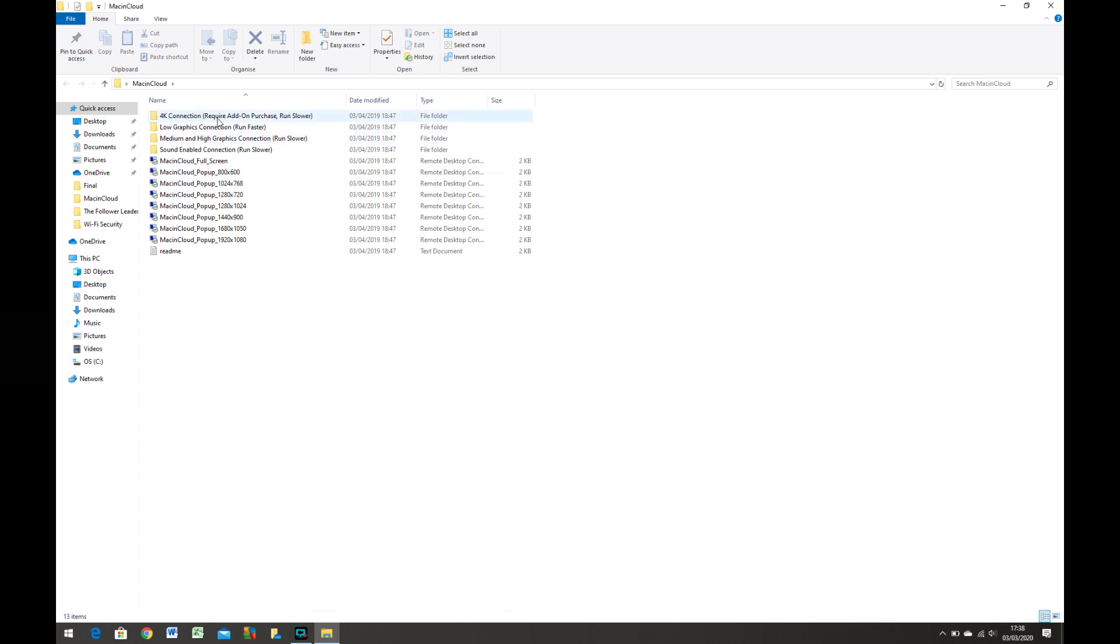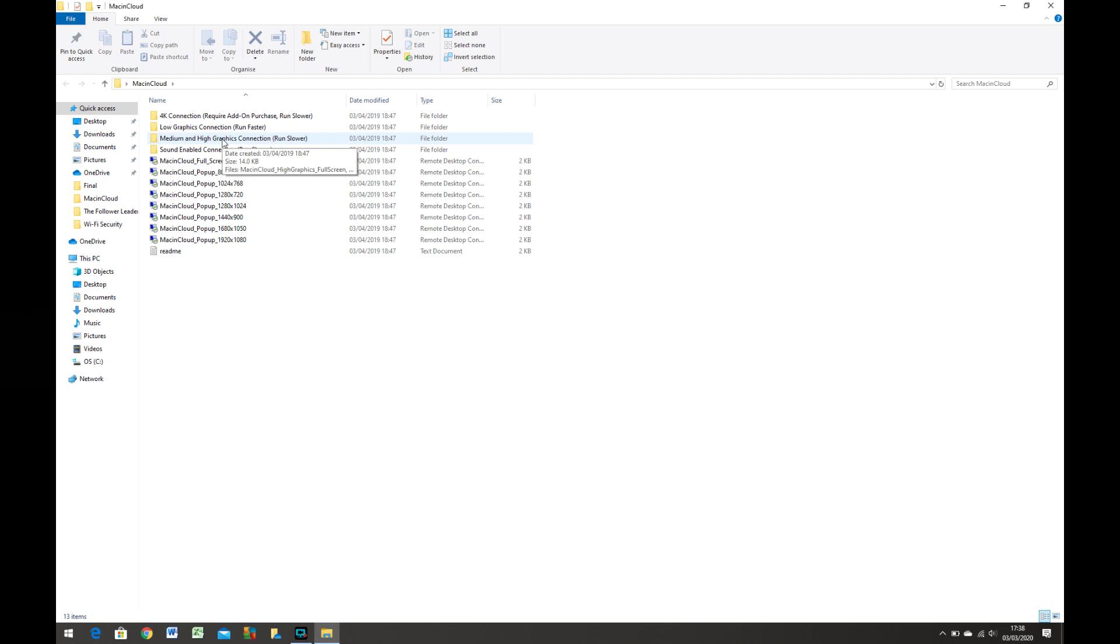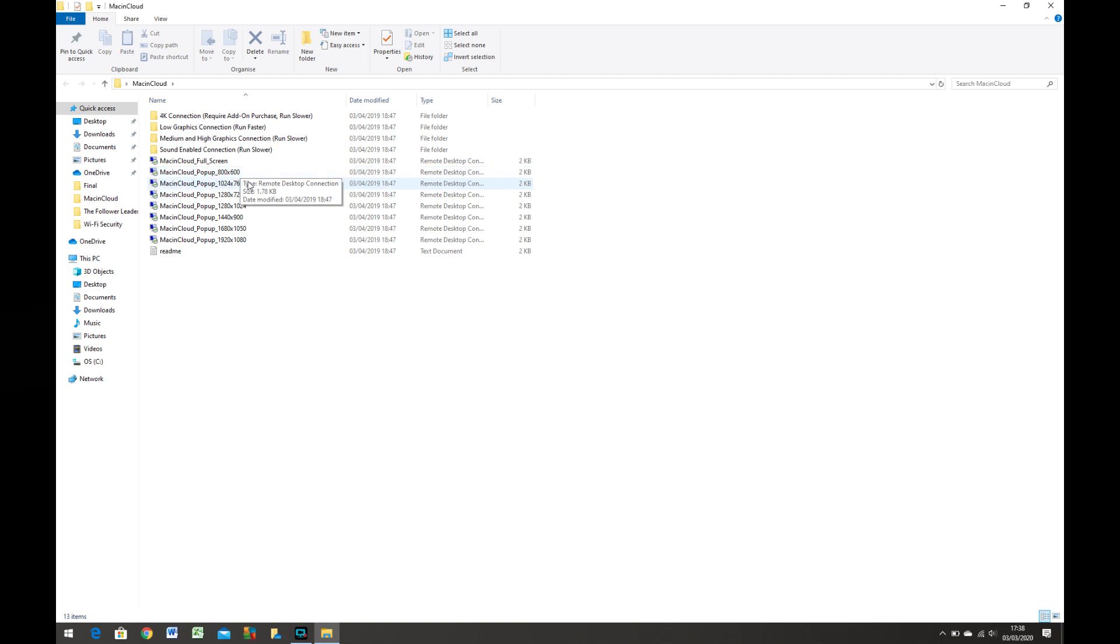Once I signed up I received a zipped folder with various connections: 4K connections, low graphics, medium and high graphics, sound enabled, or just some standard connections which are the ones I use at various resolutions. I actually use the 1920x1080. That works really well for me.